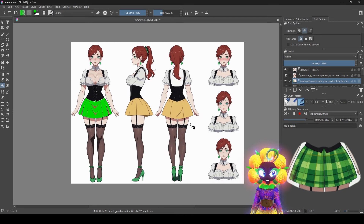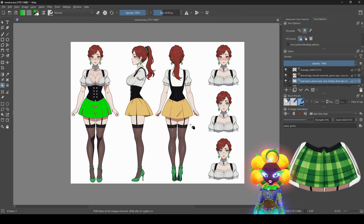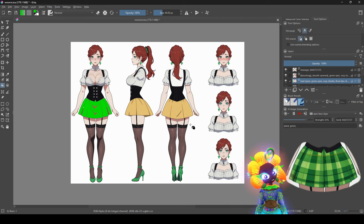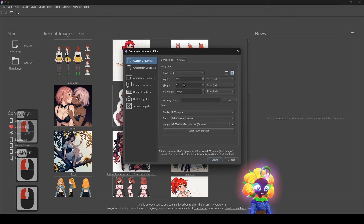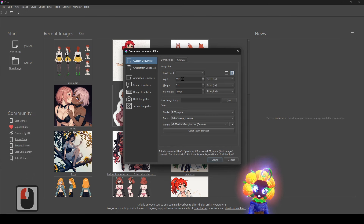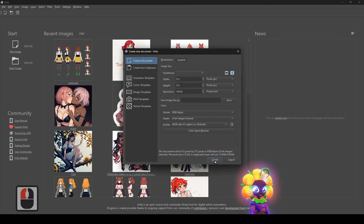In the last video I showed you how to download everything and how to set it up. Now I'm going to show you how to make your own unique characters with your own props. Click on new image — 512 by 512 is the best for computer training. That's what the AI is mostly trained off of, so that's what we're going to use.